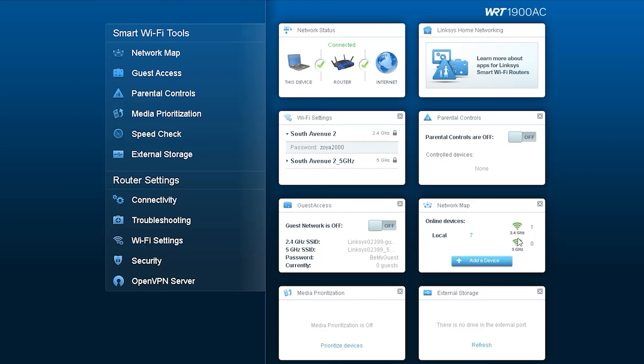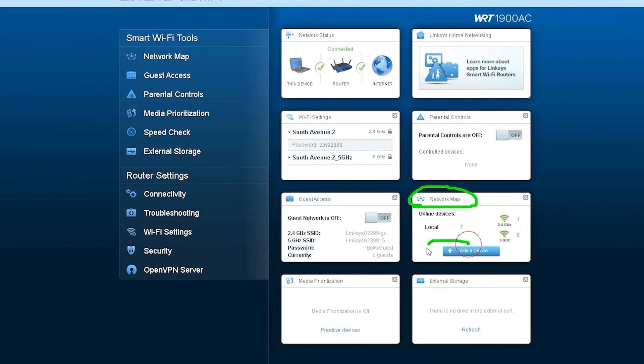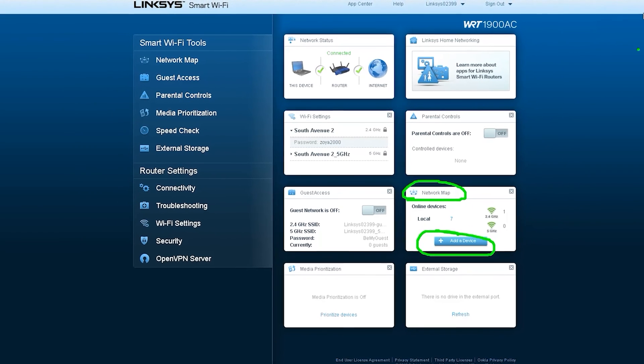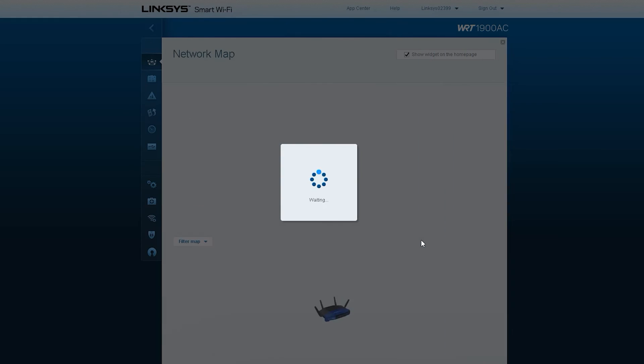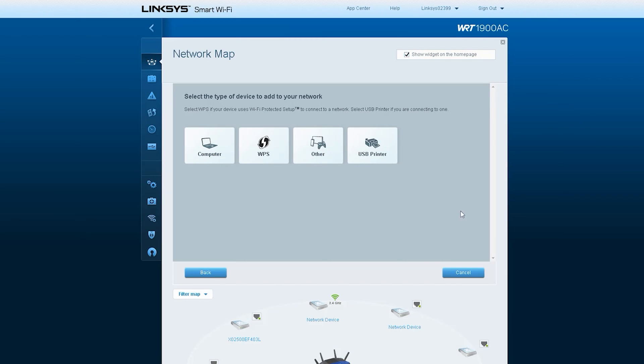In the next option, network map, you can see all the devices on the network. You can use the option to add new devices from here.